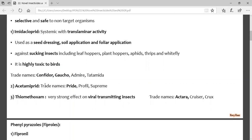For acetamiprid, the trade name is Pride/Profile/Supreme. Thiamethoxam — the most important one — has the trade name Aktara. These neonicotinoids are generally effective against vector and sucking pests and are recommended for their use.